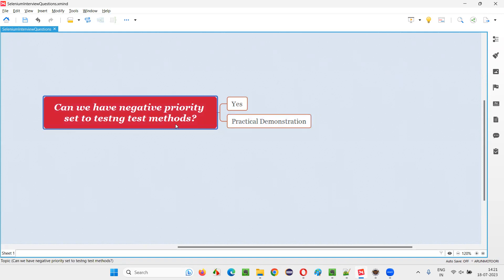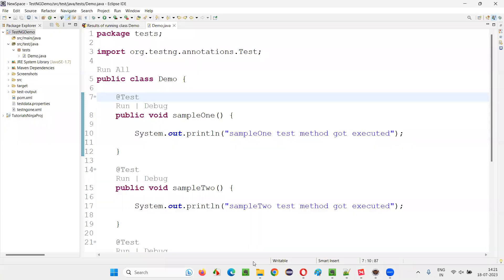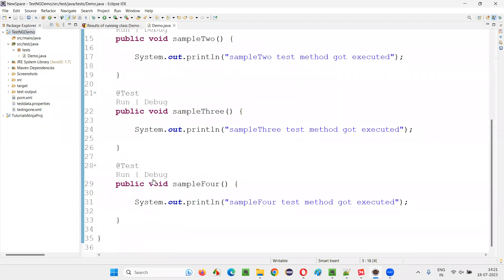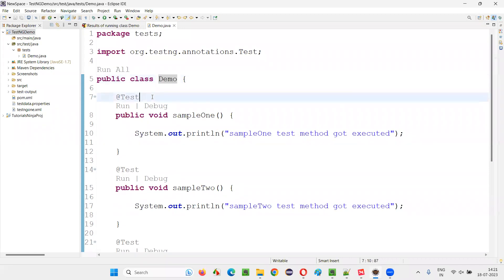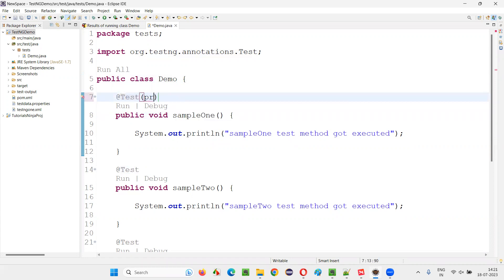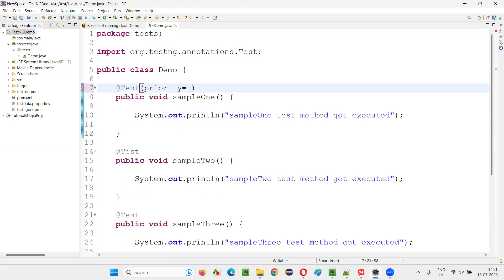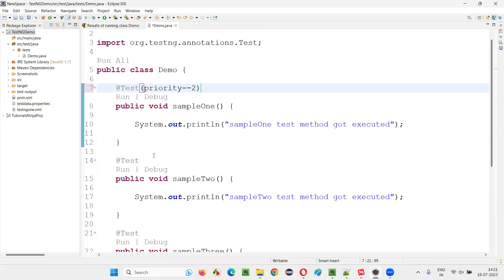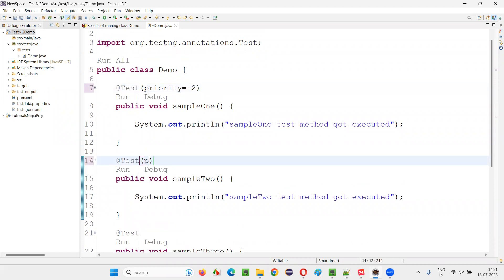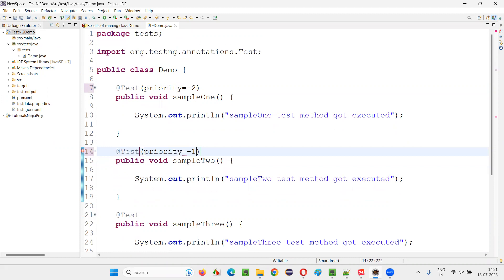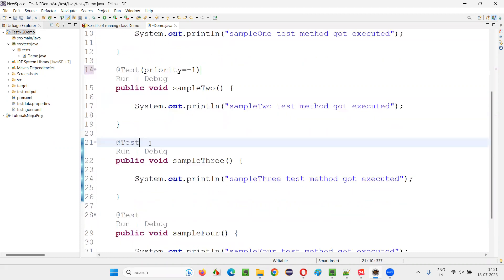So what will be the execution order? Let me practically demonstrate. I will switch to Eclipse IDE where we have the sample TestNG project. There is a class containing multiple test methods for which I am going to set different priorities. For sample one I am setting priority equal to minus two.